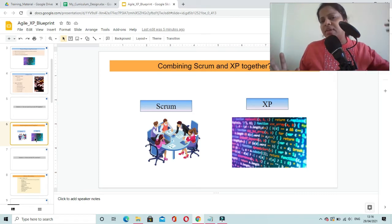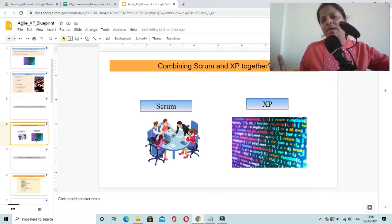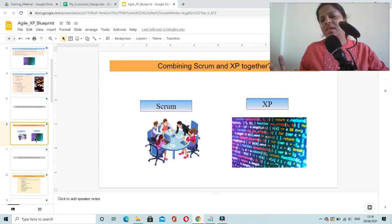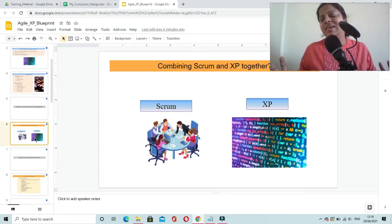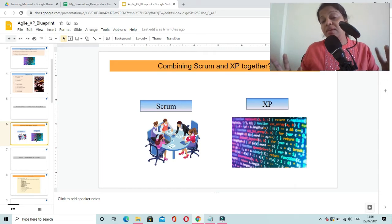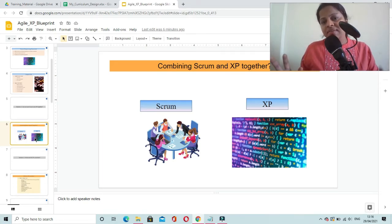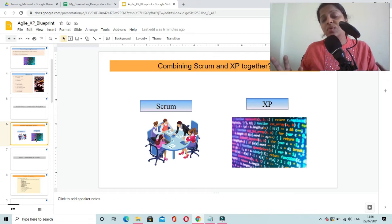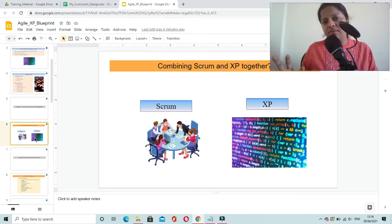Even other frameworks also we can combine. Like you can use XP framework along with Kanban or you can use XP framework even in lean startup model. Because in lean startup model also ultimately you are doing the developmental activities.